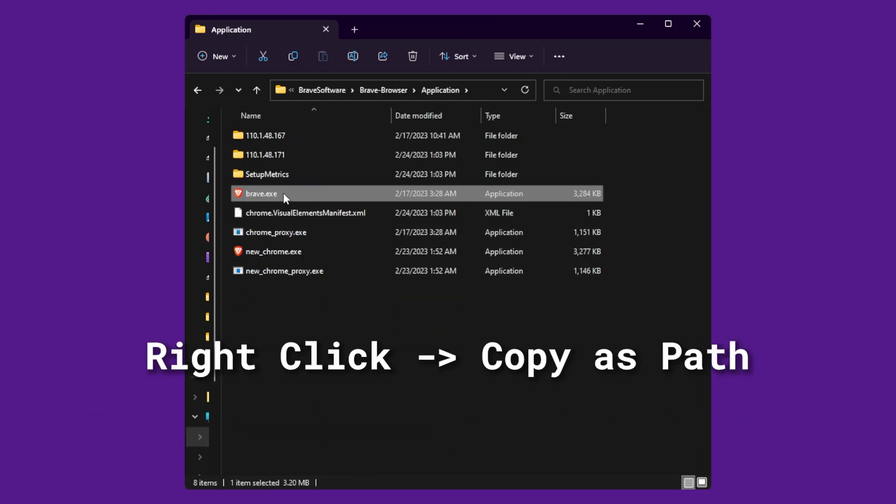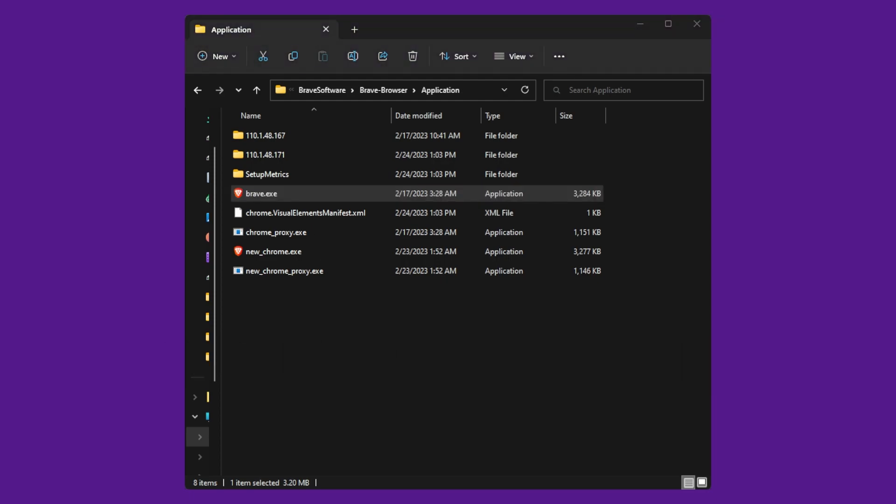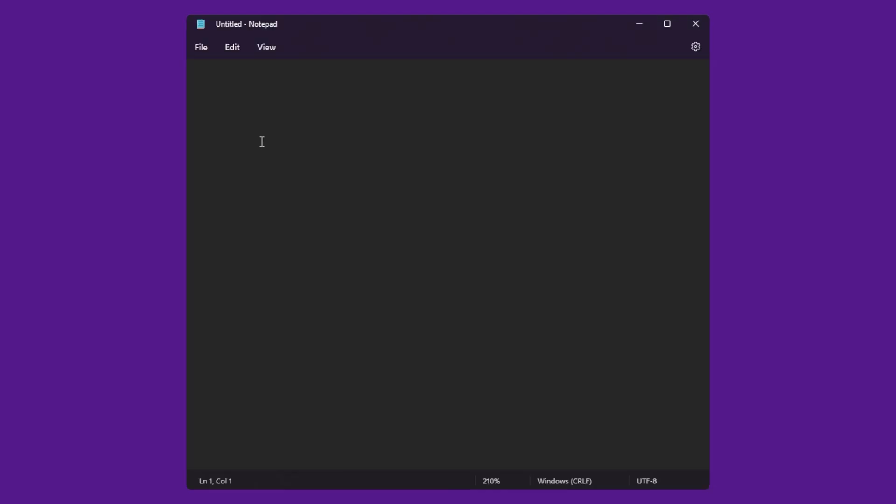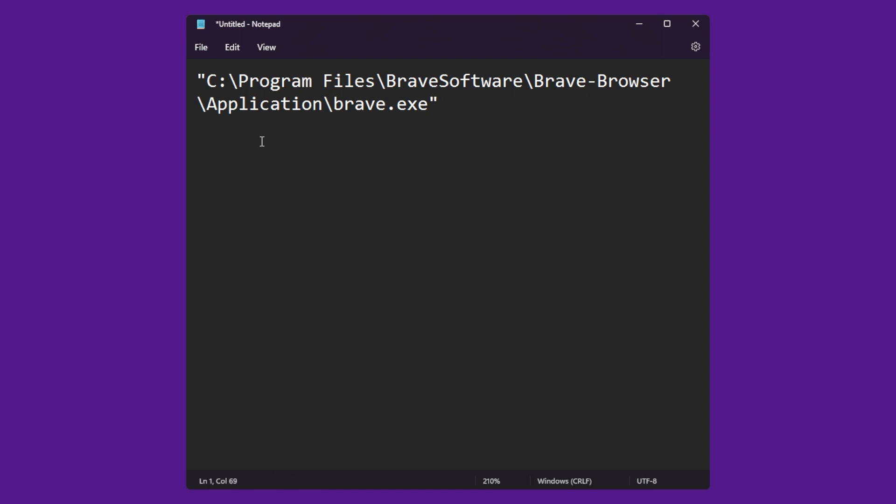Once we are in the folder for our browser, we need to right click and then select copy as path. If you do not see this option, you can also copy the location from the address bar and then add in the program. In my case, it would be brave.exe to the end of it. It should look like so.